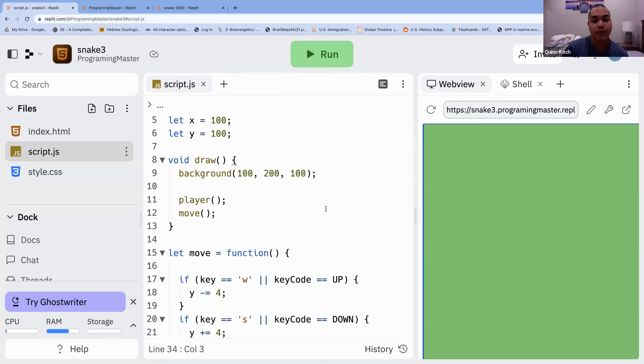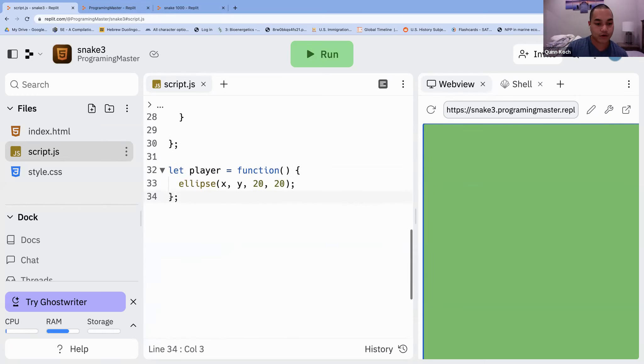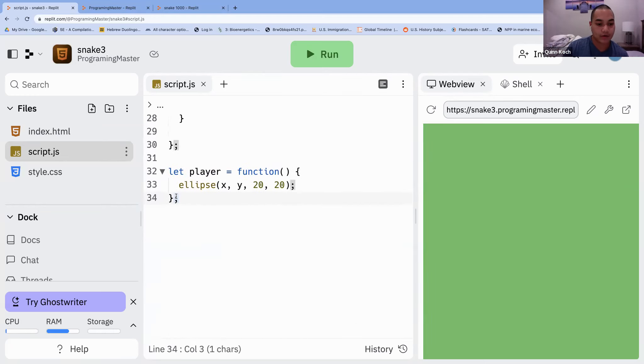Put the semicolon at the very last line. Look at my screen all the way down here — for me it's line 34.